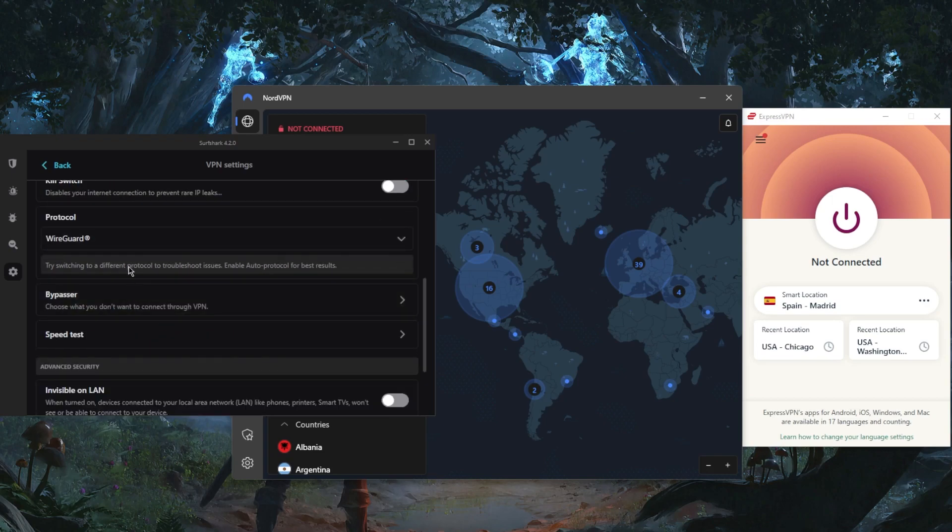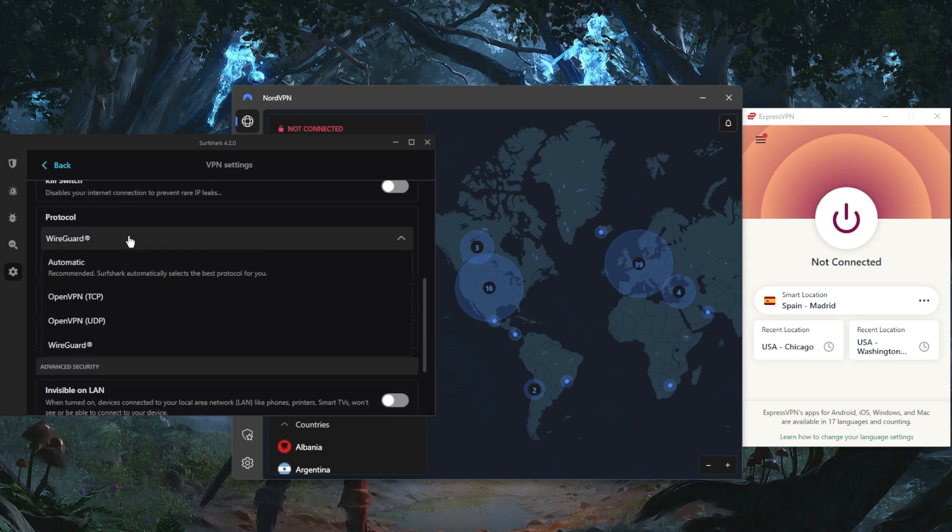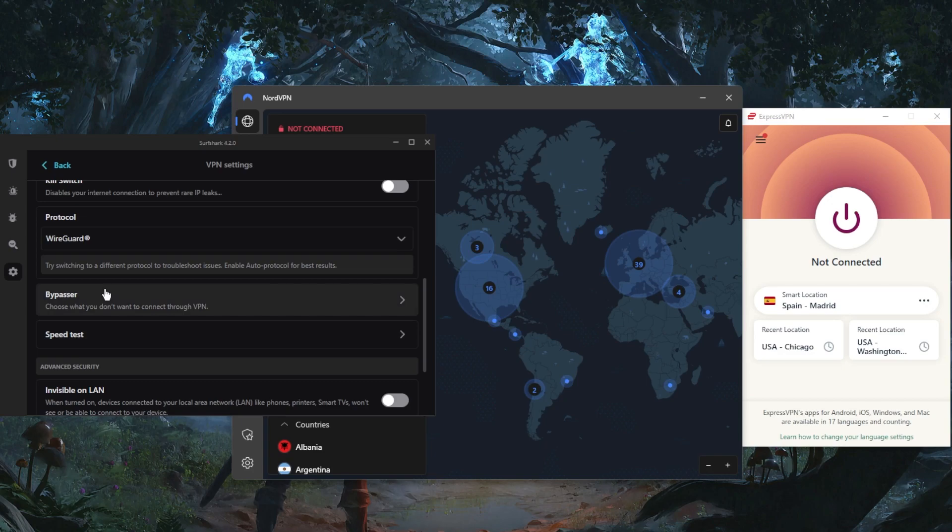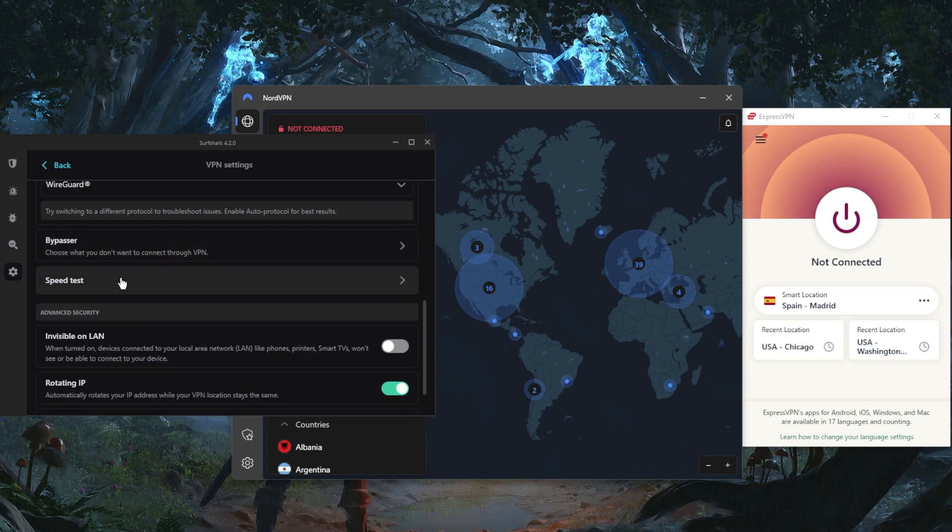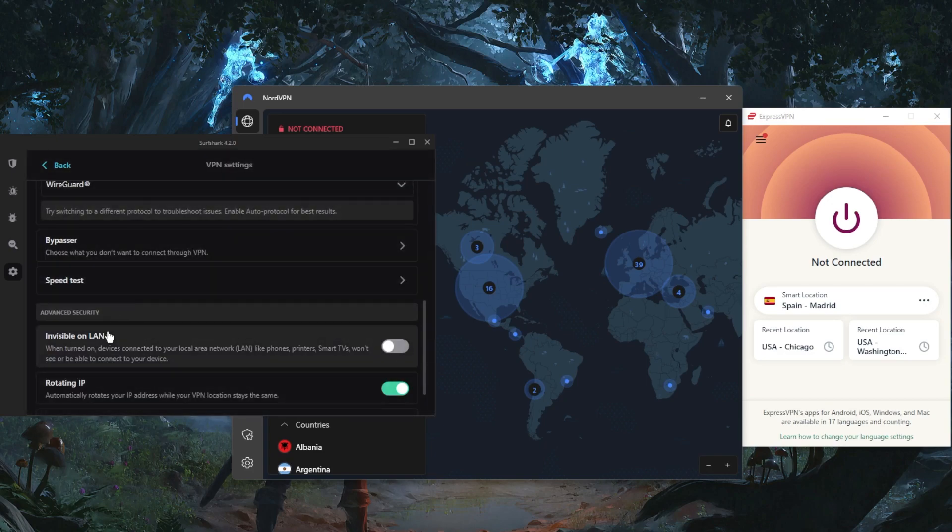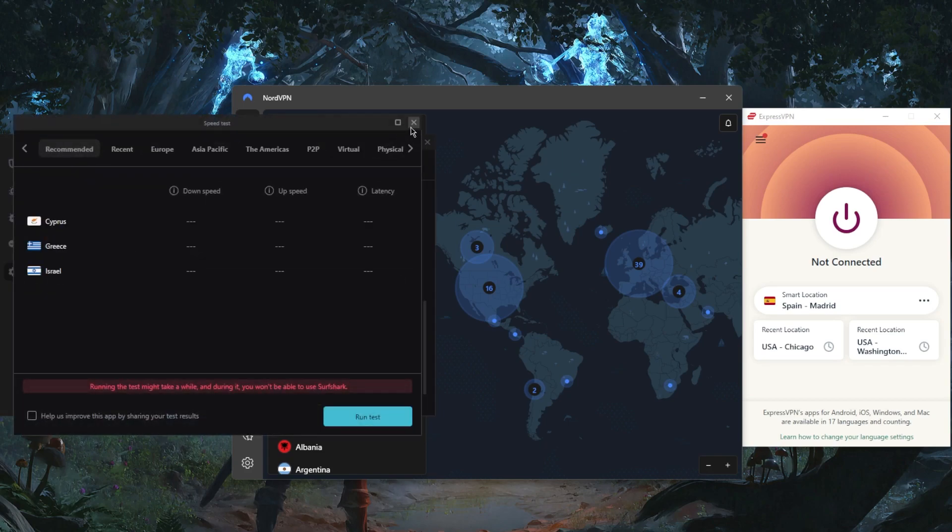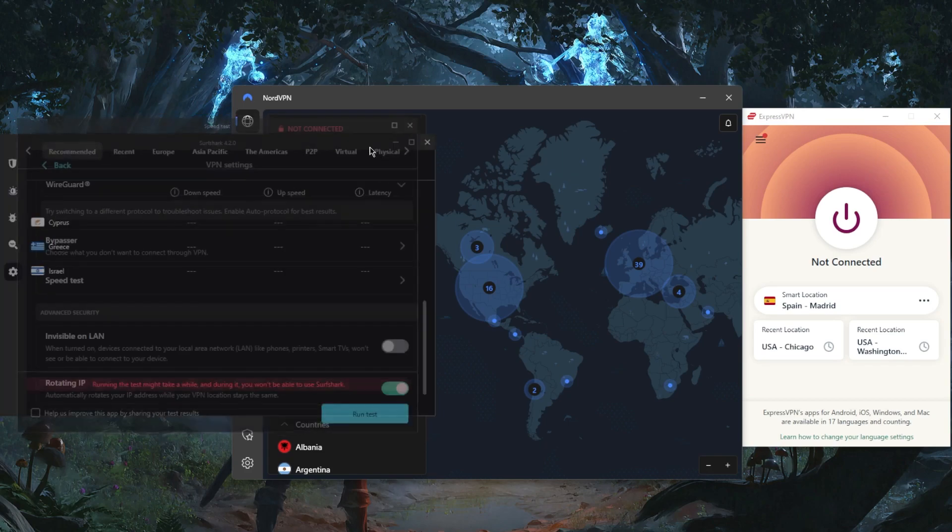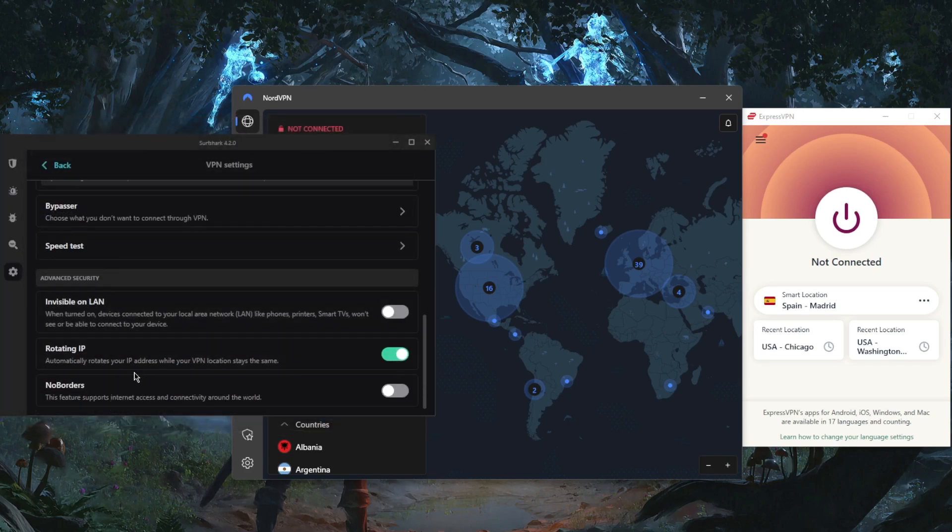You have the kill switch, a bunch of protocols (I recommend using the WireGuard protocol), the bypasser which is the same as split tunneling, a speed test feature which is always welcome, and rotating IP and no borders mode.